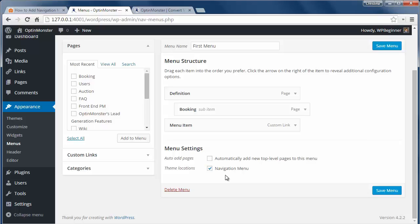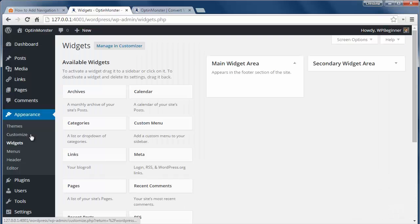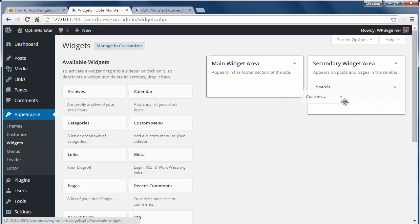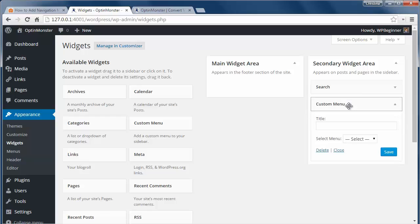You can also add custom menus to your sidebar or footer area. Many sites add a menu like privacy policy and other legal items to their footer or sidebar. To do that, just go to Appearance, Widgets and drag the custom menu widget to your widget area. From here you can add a title and select the menu you want to show here.